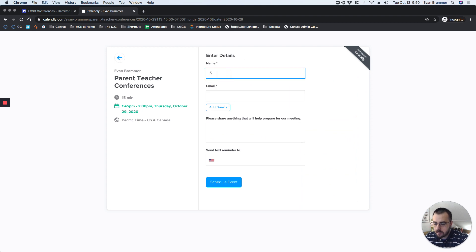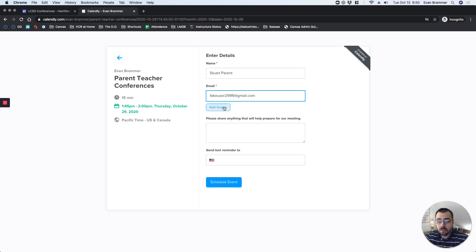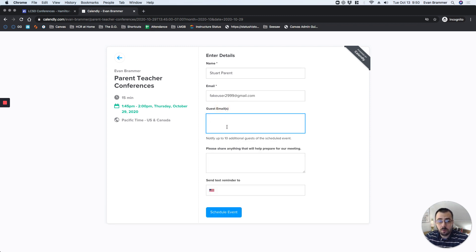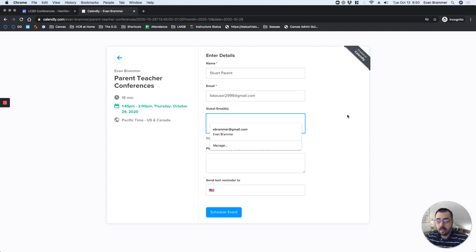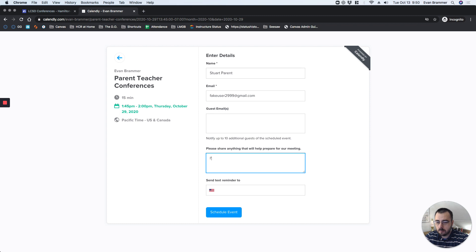I'm going to say steward parent. I'm going to put a fake email address in here: fakeuser2999 at gmail.com. If I wanted to send this to my student as well, I could. I can add any other additional email addresses there, and it's going to send it to them also. It says you can send it to 10. If I wanted to share any specific information, maybe I want to talk about... I'm concerned about Susie's missing assignments.